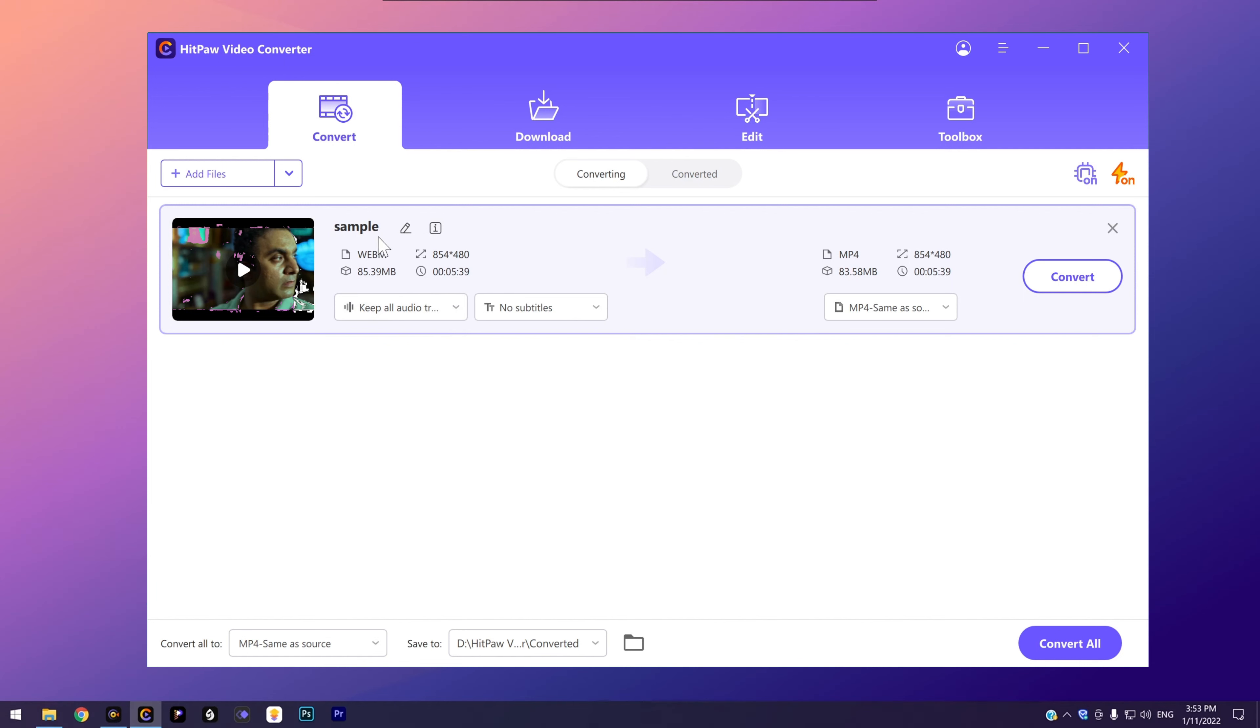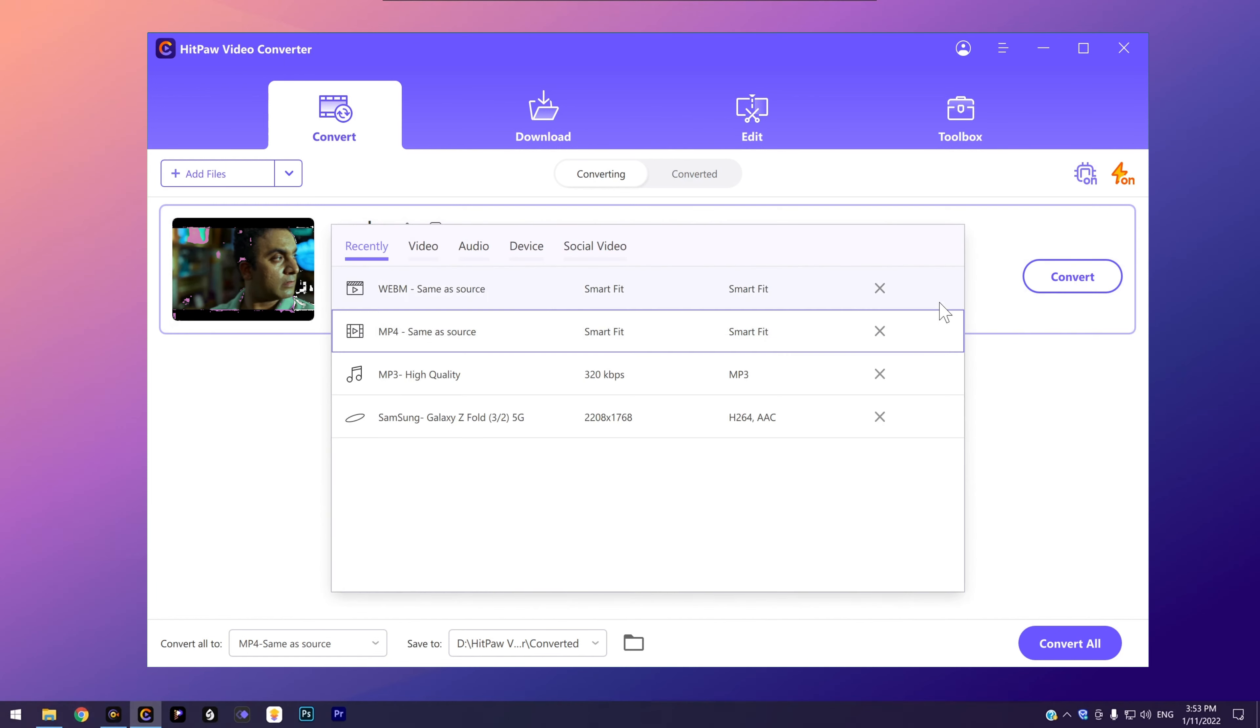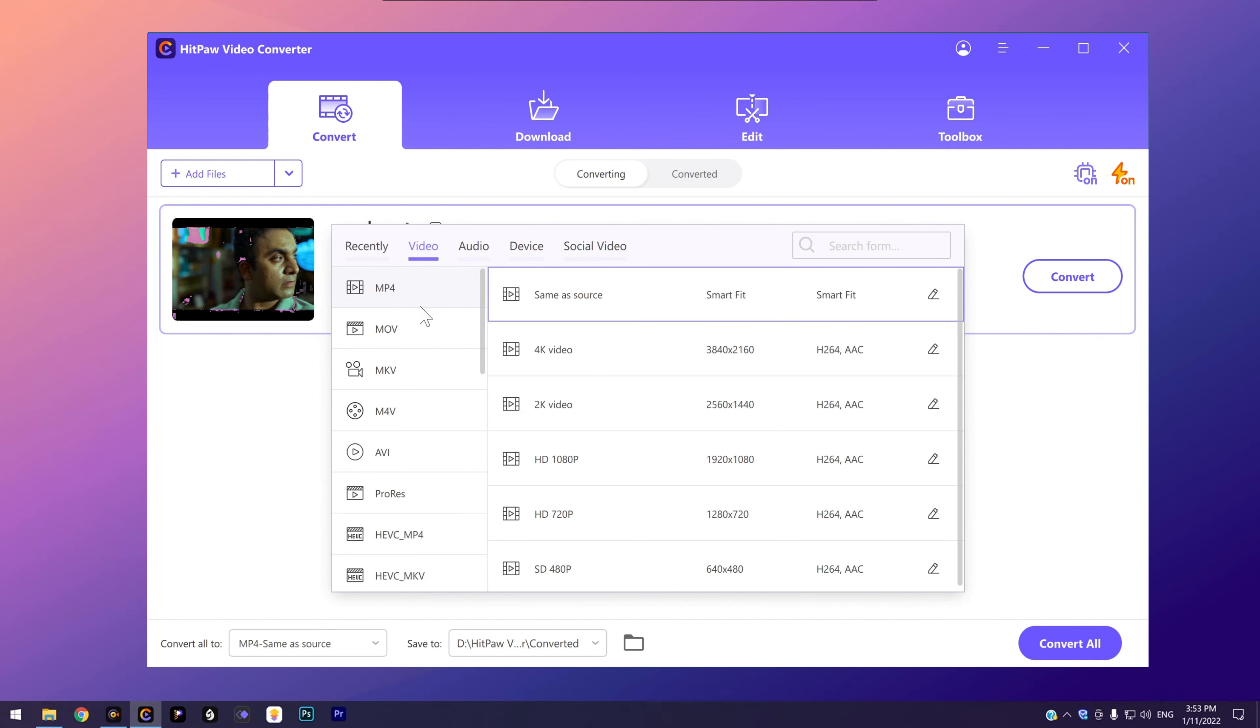HitPaw video converter is the professional one. The interface is easy to understand and follow. First, import the WebM video.